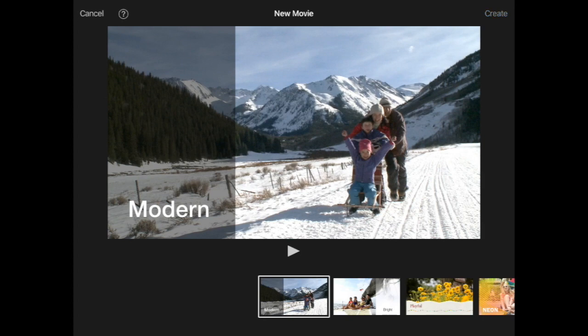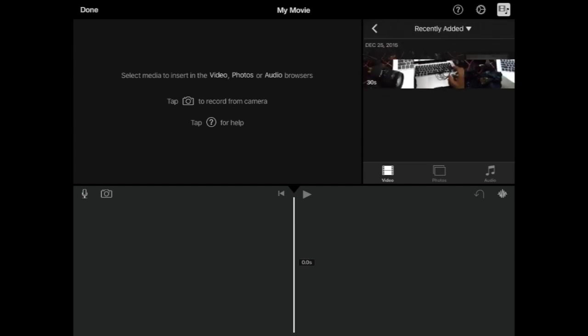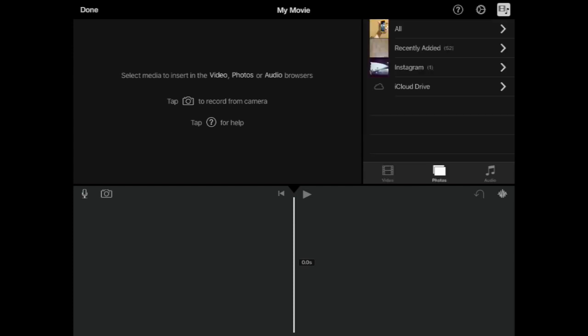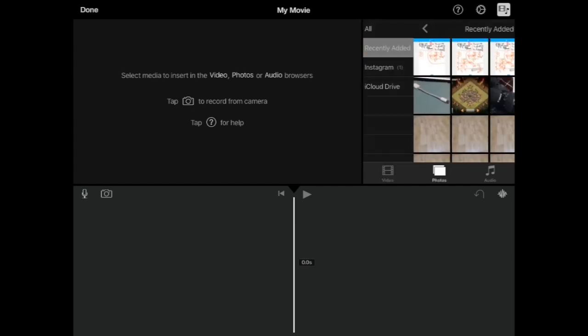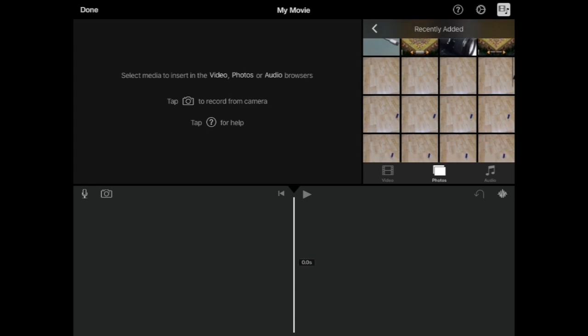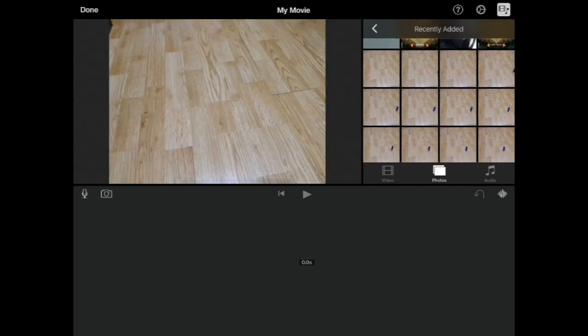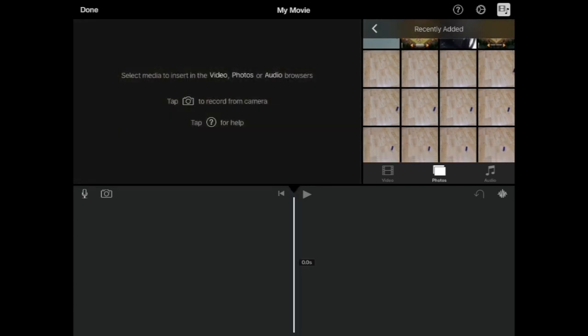You get into iMovie and load up your theme. The theme doesn't really matter because we're going to get rid of that effect anyway. Get your pictures and load them up to your timeline. This process might take a bit longer, so I'll just fast forward through this and come back for the next step.